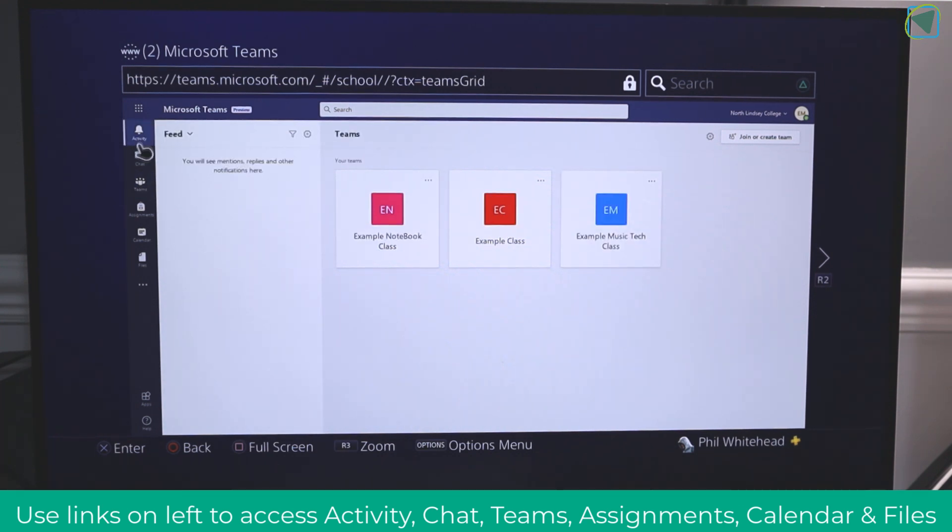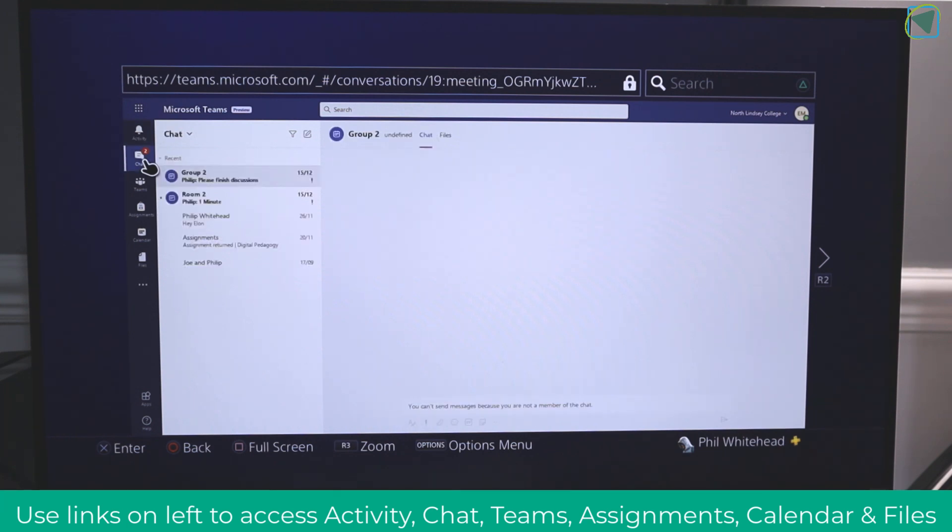So for example, I'm going to click activity to look at my feed. I can click on chat and actually communicate with my various other students and staff members and teachers to access help and resources.